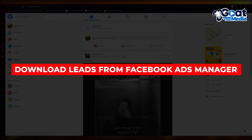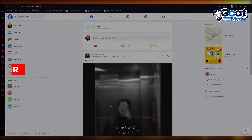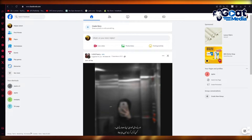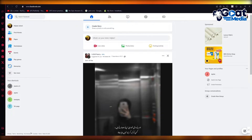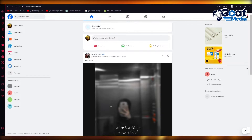Hello everyone, welcome back to another video. I hope you all are doing great and having an amazing day. In this video, I'm going to be showing you how you can download leads from Facebook Ads Manager in the easiest way possible.